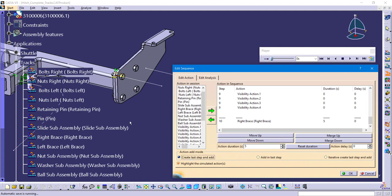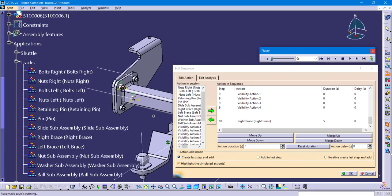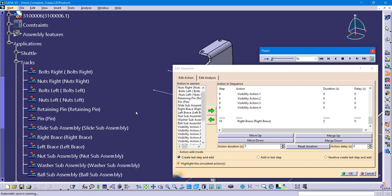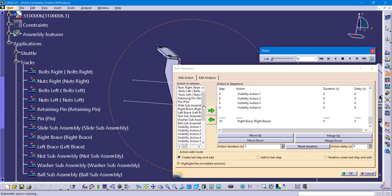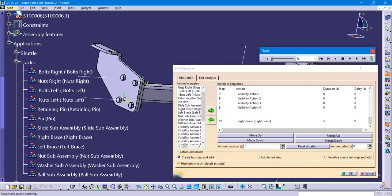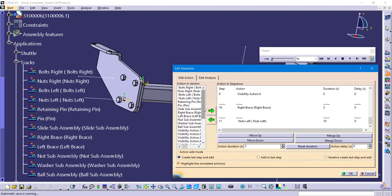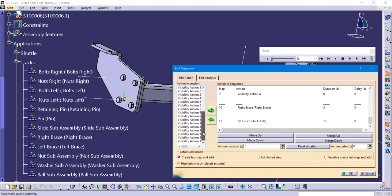So again, you've got the two choices at the bottom. My personal favorite is that first one, create last step and add. Over to the left hand side, we're about done here. We're going to first move our nuts out with the track. And then we want those to be hidden. So we'll go find those in their visibility action list. Those are the last four that I created. And again, we can send those all over simultaneously to the right hand side.